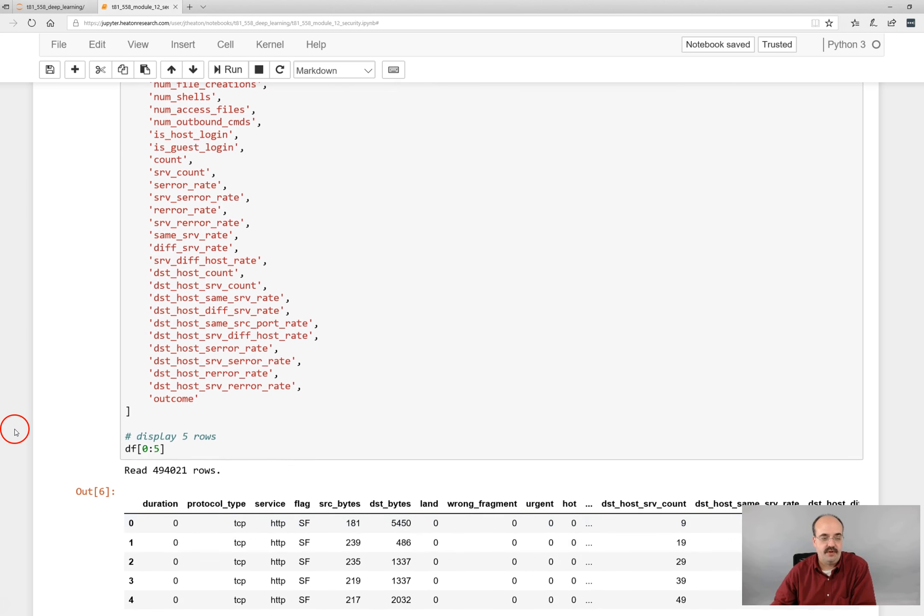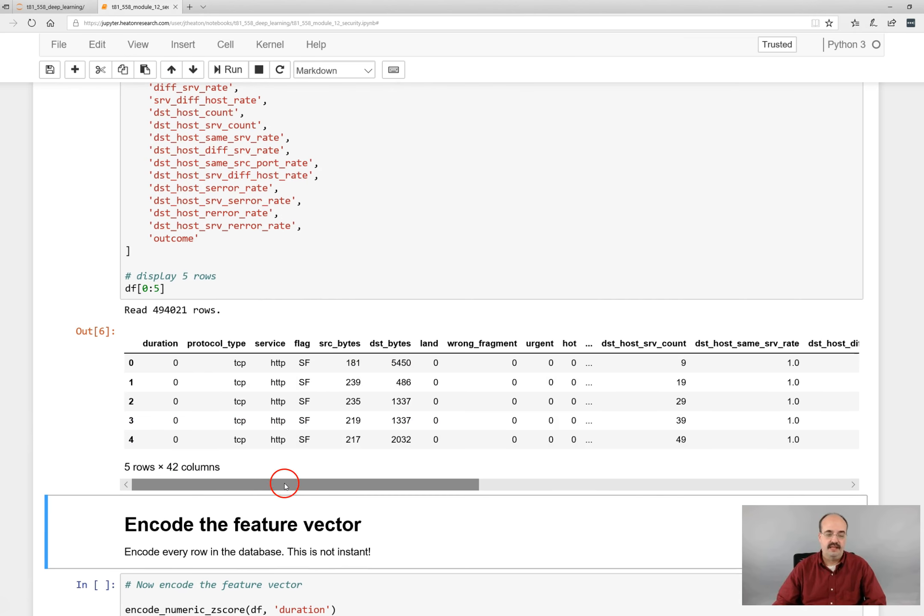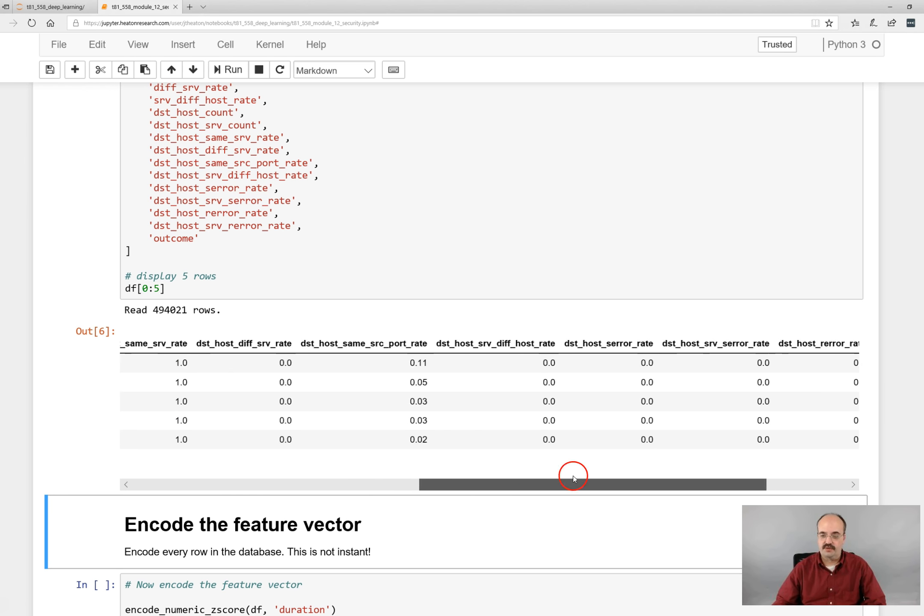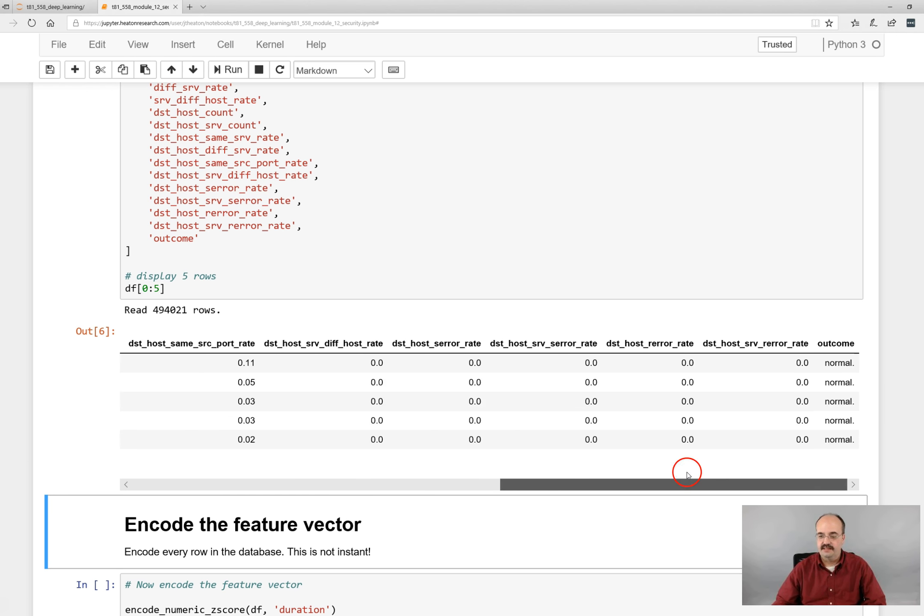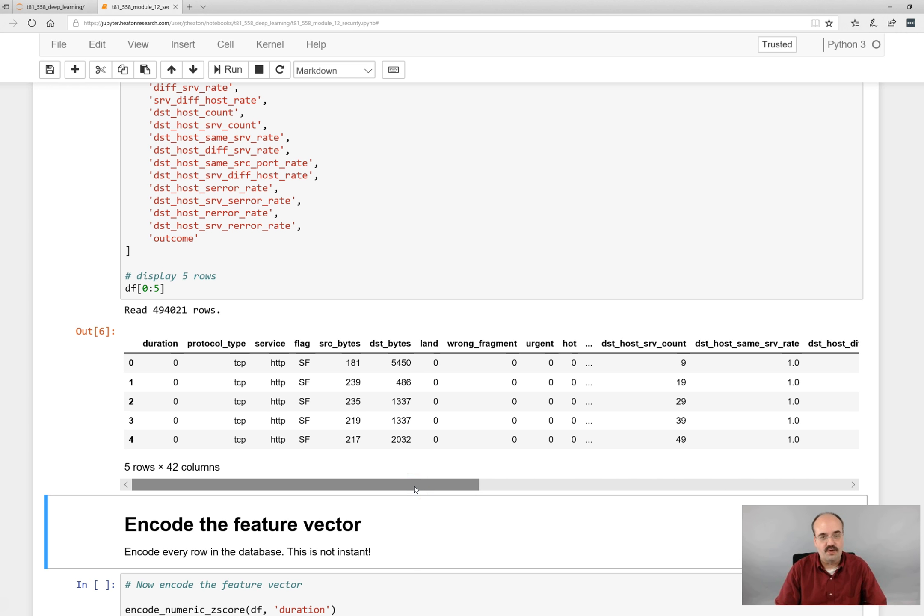So here we read in the dataset. And we also print out the first five rows, which you can see here. This scrolls across. But these are all the data that we are basically looking at for this dataset.